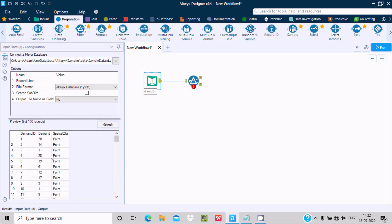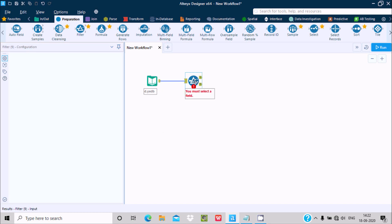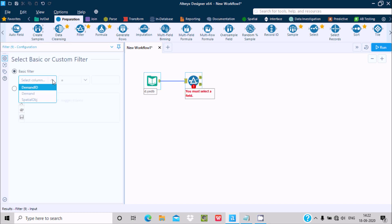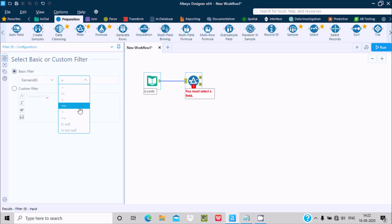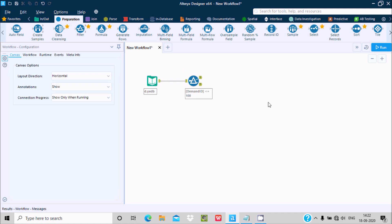On the basis of Demand ID, I'm going to do the filtering because Demand ID is in sequence. Click on this filter and set Demand ID less than or equal to 100. When that's done, let's go to Predictive.